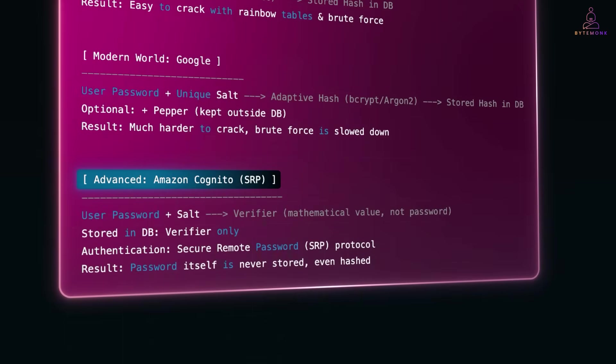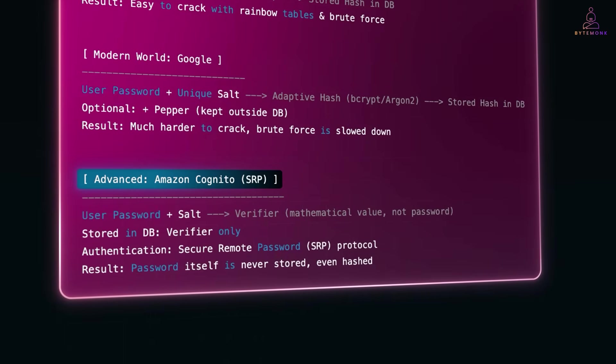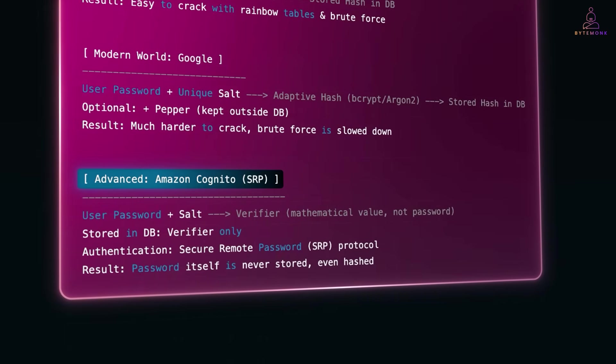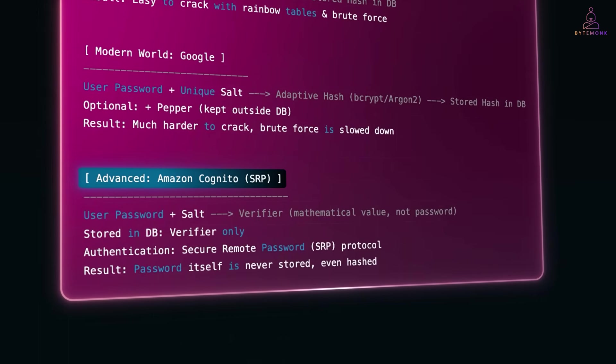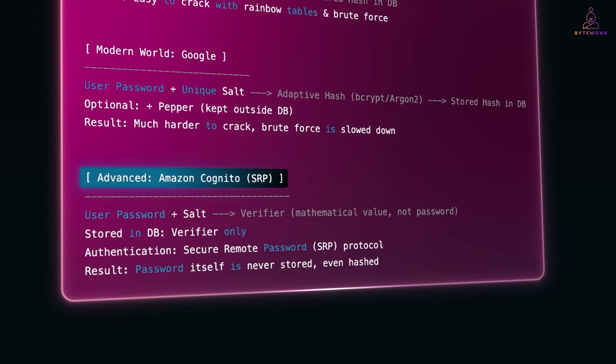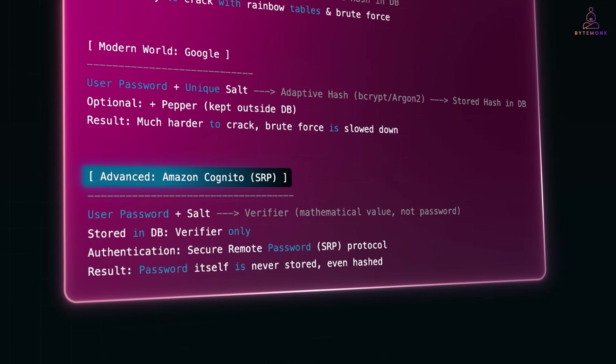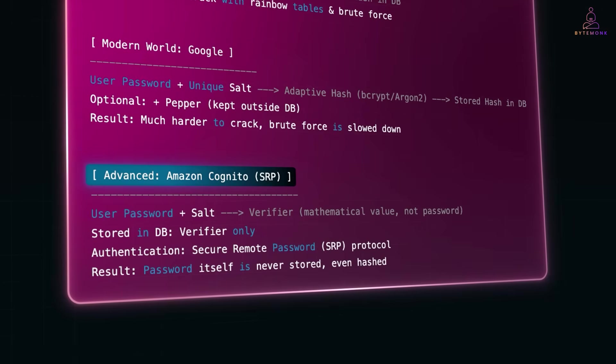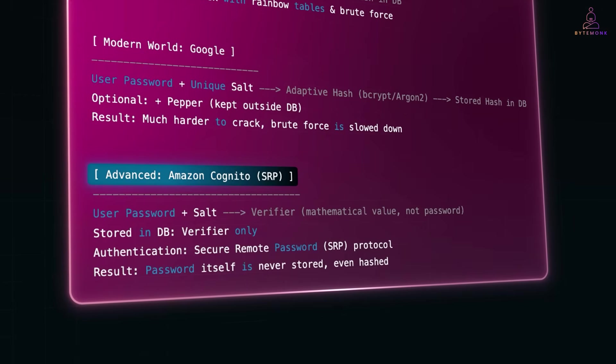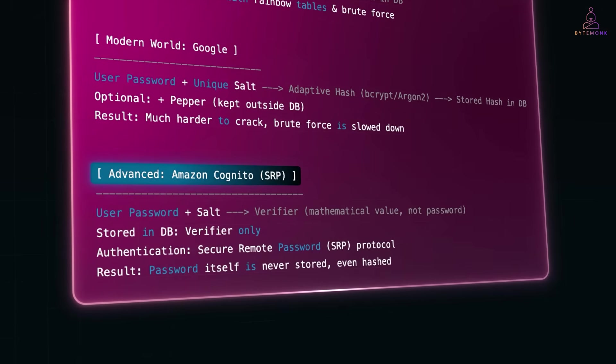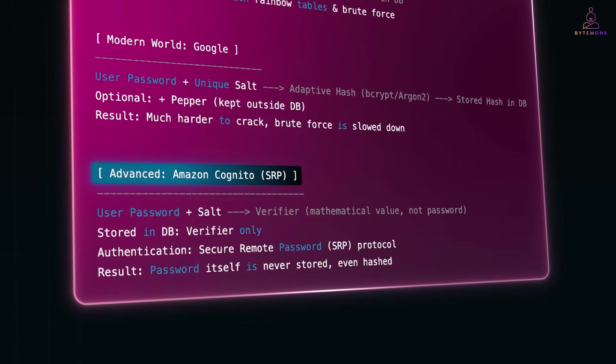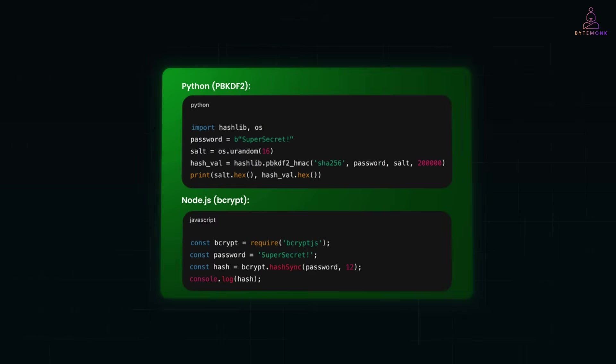Amazon's Cognito goes further using SRP or Security Remote Password Protocol. They don't even store passwords, just a verifier derived from password plus salt. That way, even if Cognito's database leaks, attackers don't get usable password data. For example, here in this code, notice they both generate a salt and make brute force painfully slow.